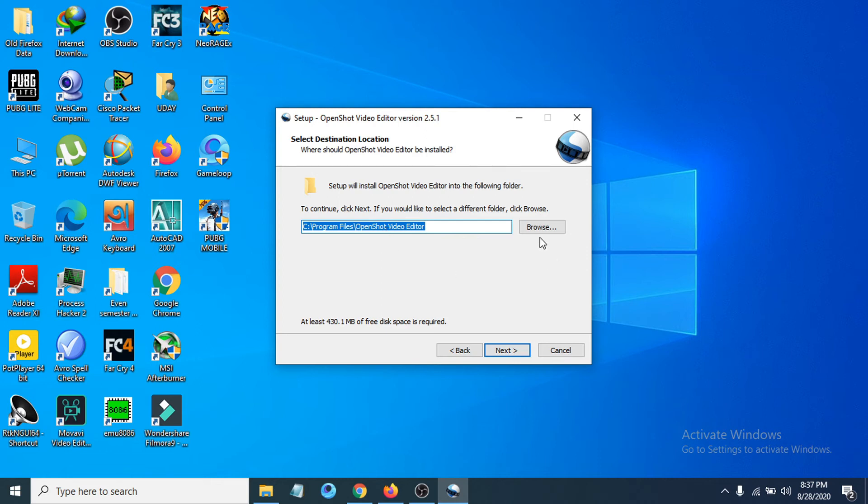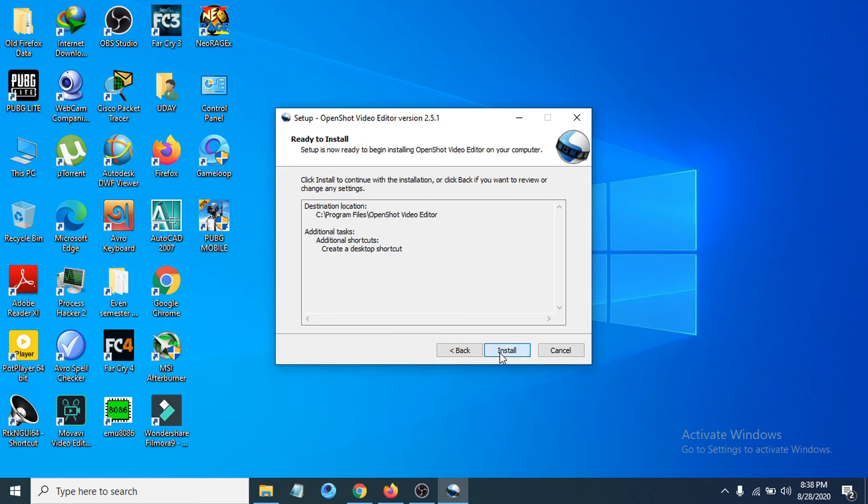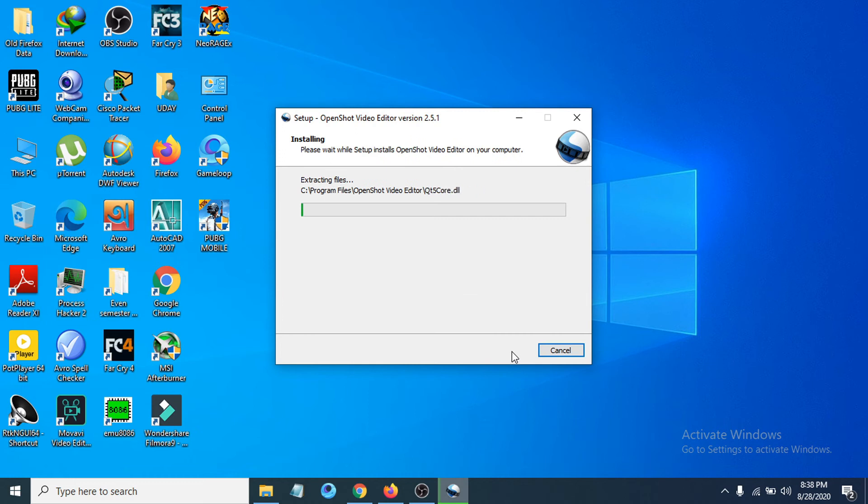You can click Browse to choose a location, or use the default. Click Next, create a desktop shortcut, click Next again, and then click Install. The installation process will take a few seconds. Now the installation is complete—click Finish.